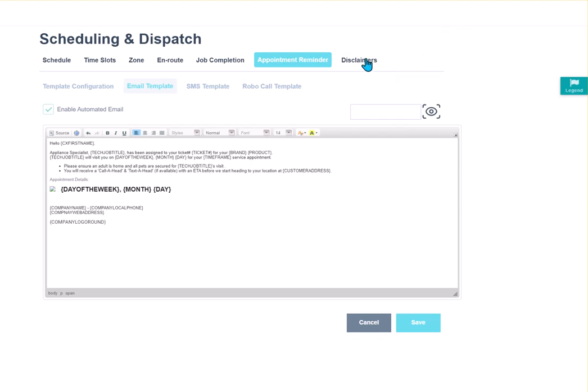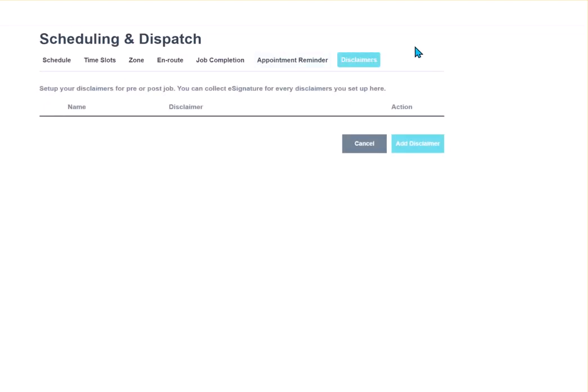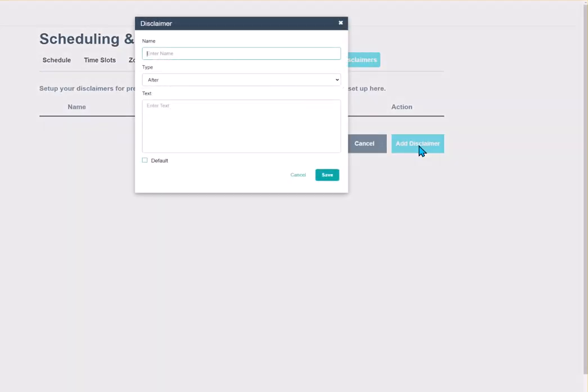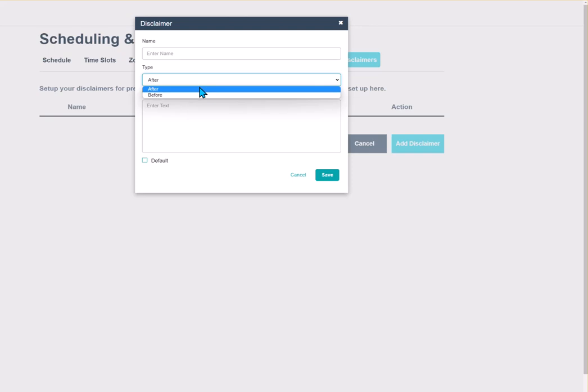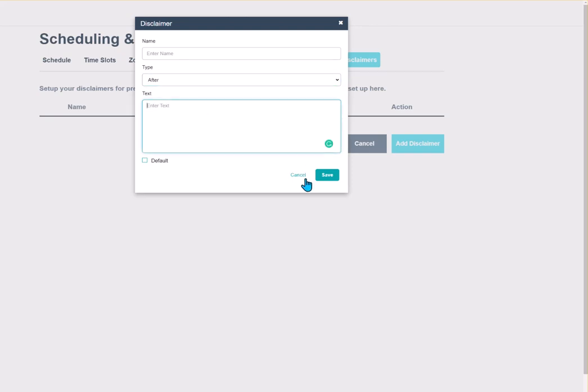We'll close that window. And here's our disclaimers. So, you can add a disclaimer here. Type in the name of your disclaimer. Whether it's a pre-job disclaimer or after. And then you can enter your text. This would go out in your email that contains your invoice. Or it could go out on the invoice. Or it can go out on your estimate.